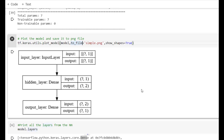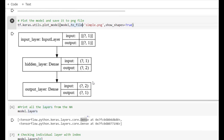We can also plot a model. For that we have to use tf.keras.utils.plot_model. The parameters are which model we want to plot and where to store the plot — here we specify 'simple.png'. If we are using Google Colab, the simple.png file will be generated in your drive. Another parameter is whether we want to show shapes of input and output, and here we have specified True, meaning shapes will be displayed in the plot.